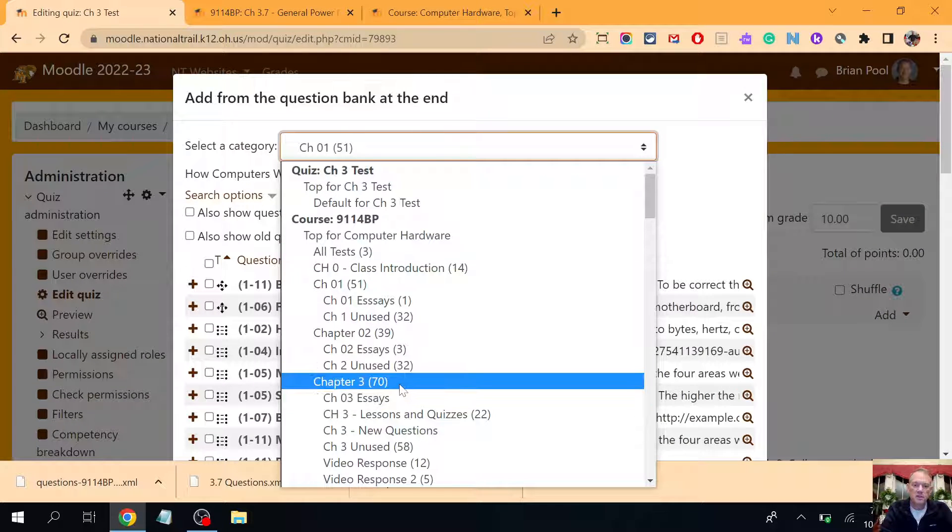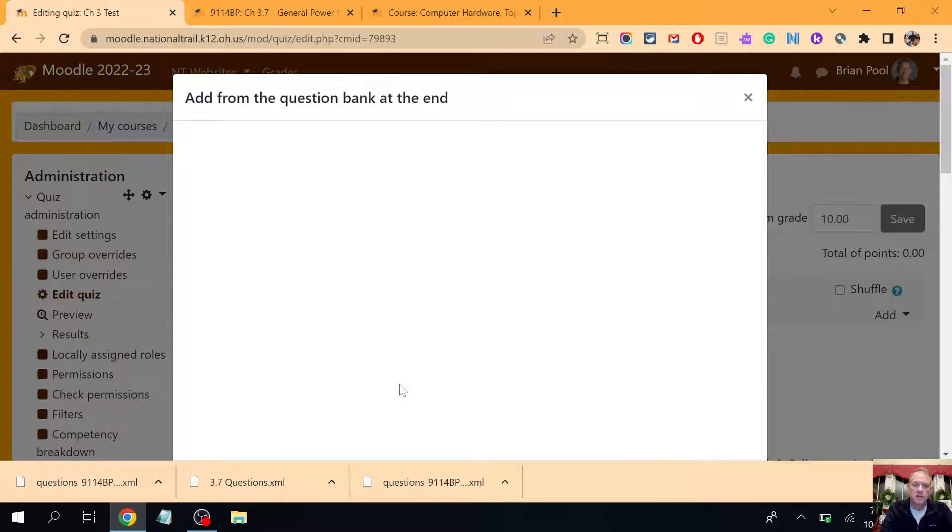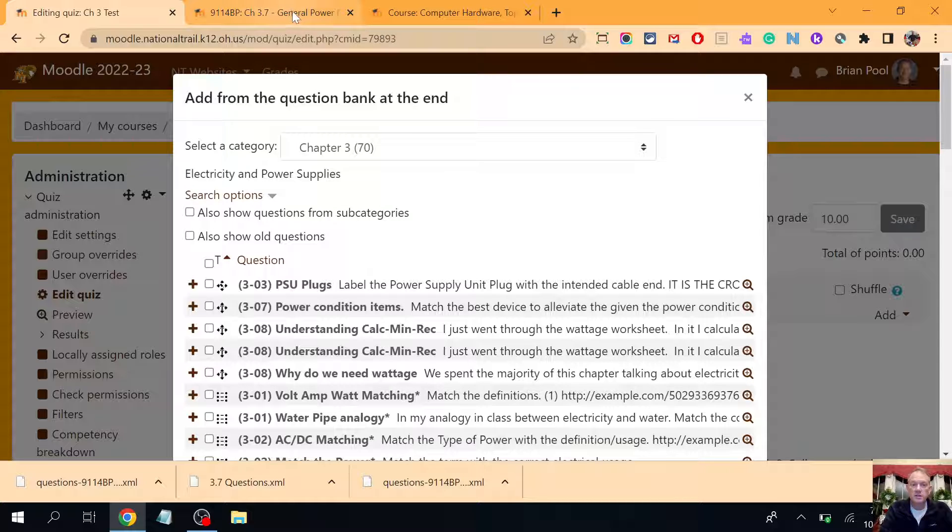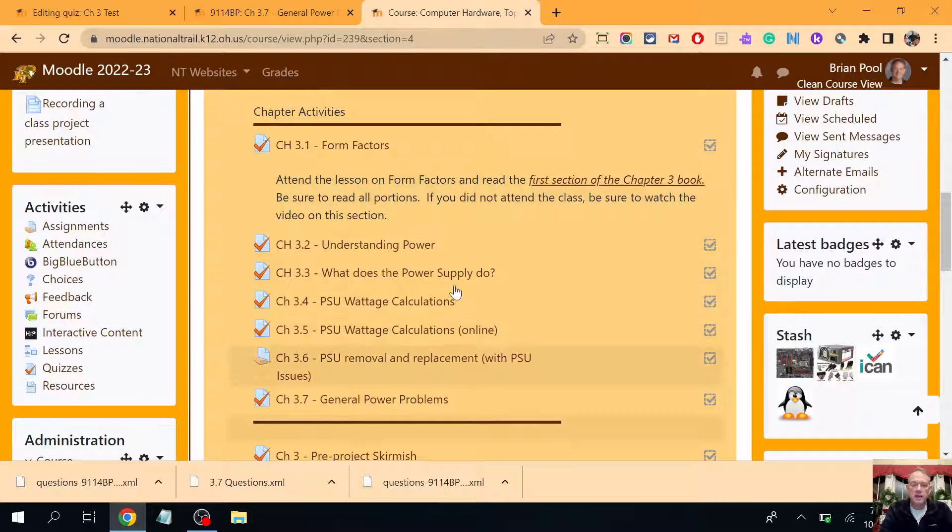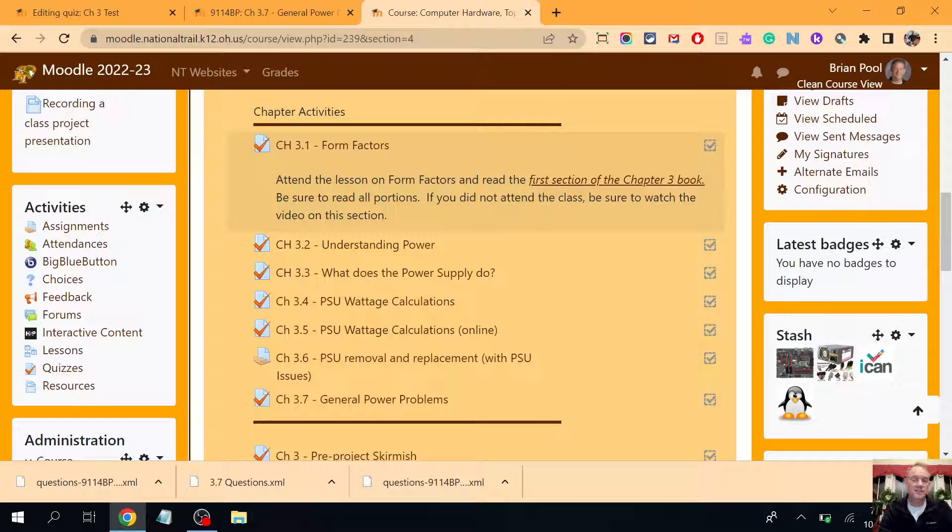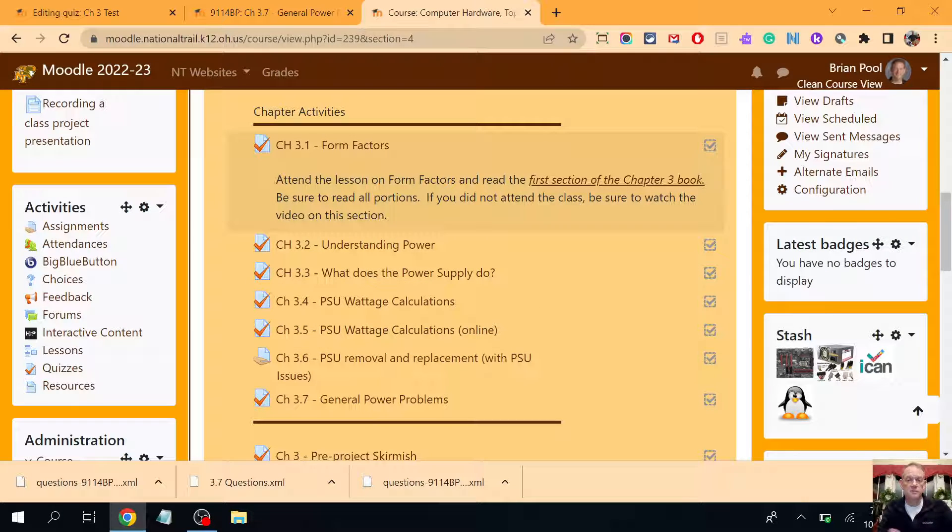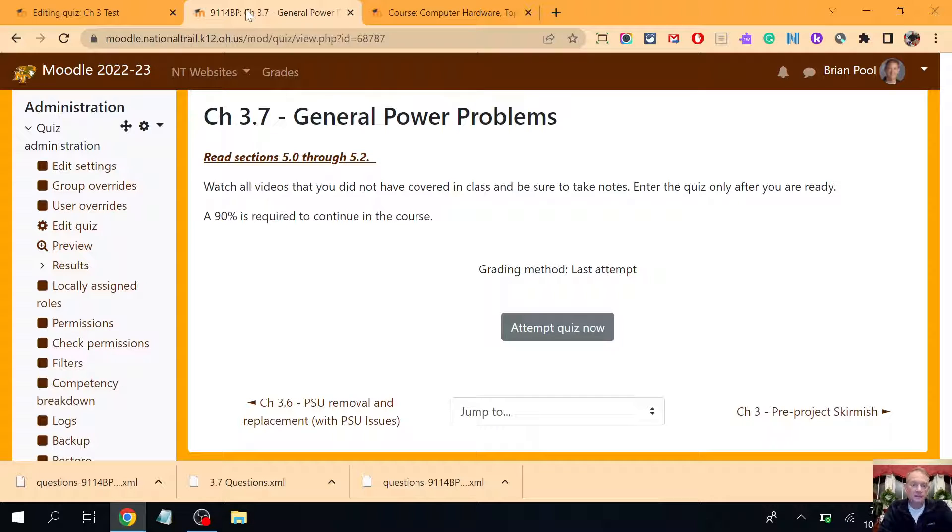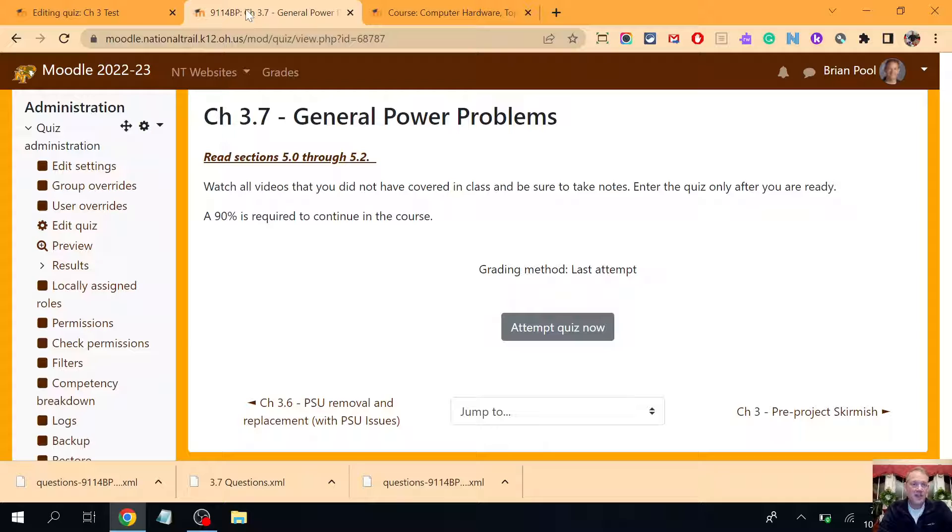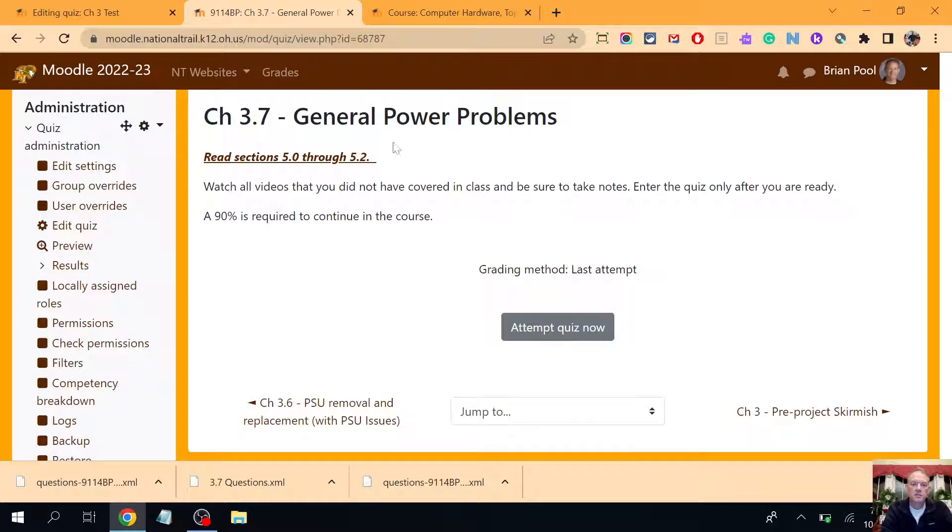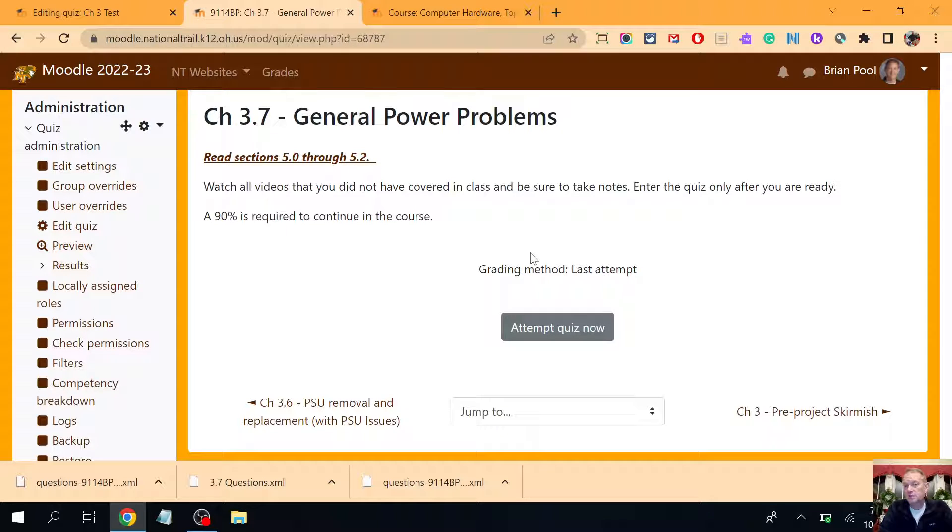I want them to be here in chapter 3 with all my other questions, but they're not. So how do I get items I accidentally put in an activity themselves, quiz questions, out? And that's what this video is to show you how to do. First of all, you have to be in the quiz that has the questions that you need. My quiz questions are in Chapter 3.7 General Power Problems.